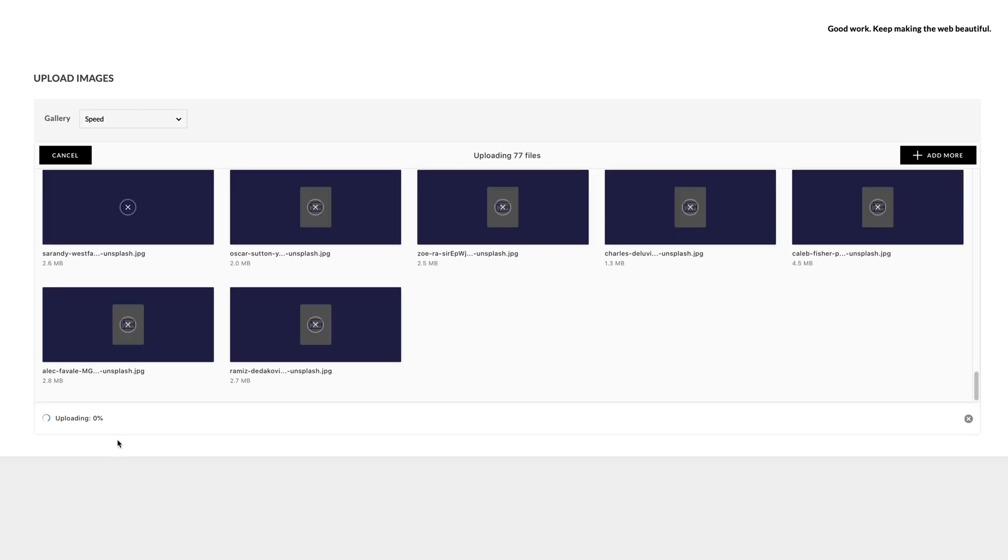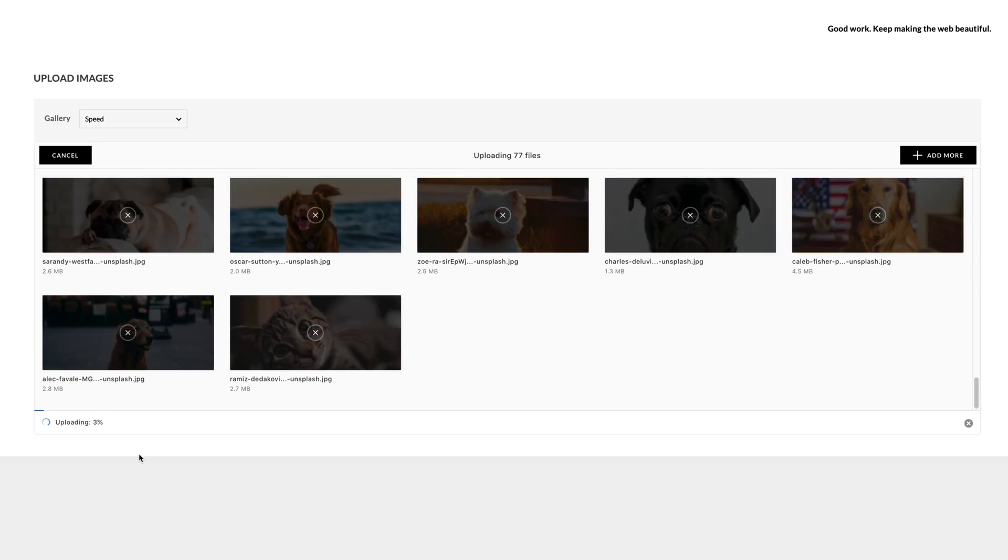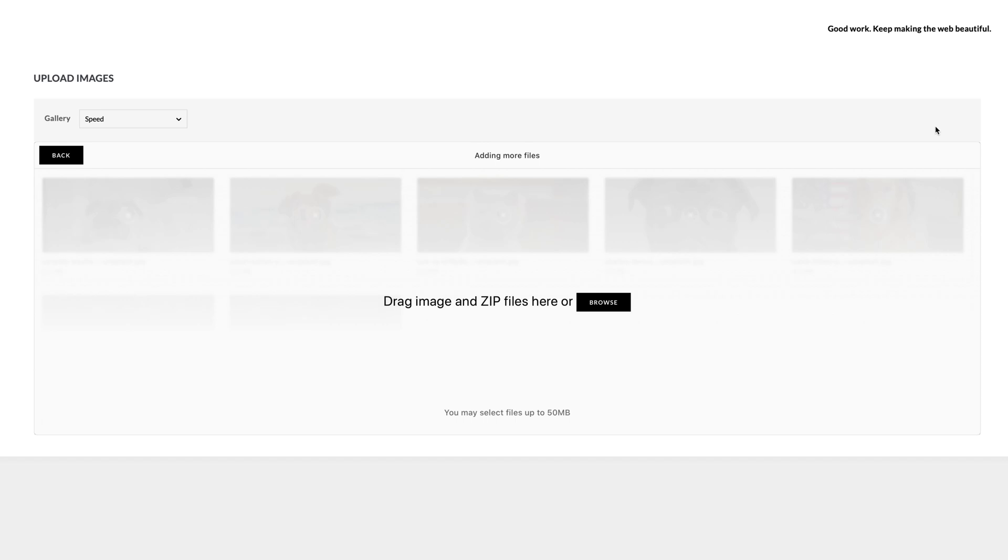We can then hit upload 77 files and at the same time we can go and hit add more and if we want to we can upload more as it is uploading.